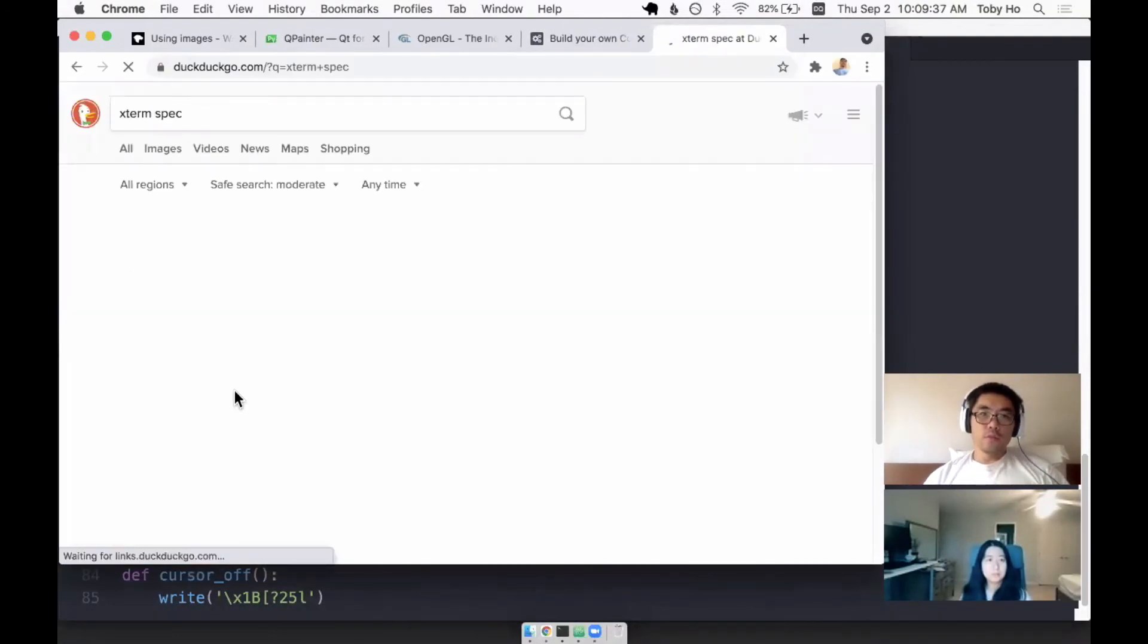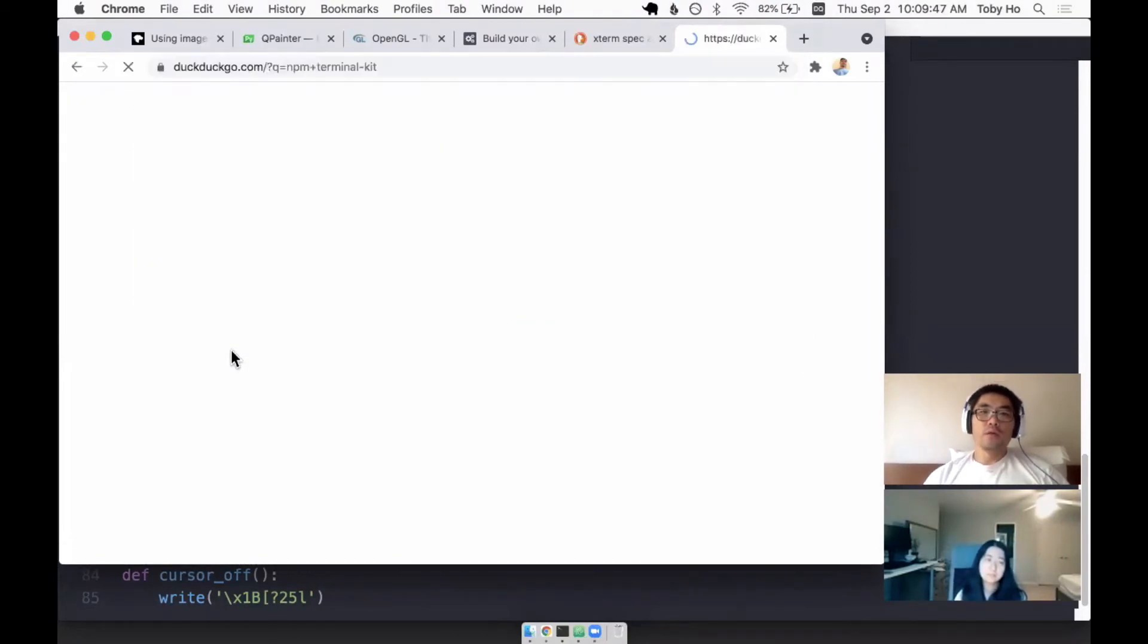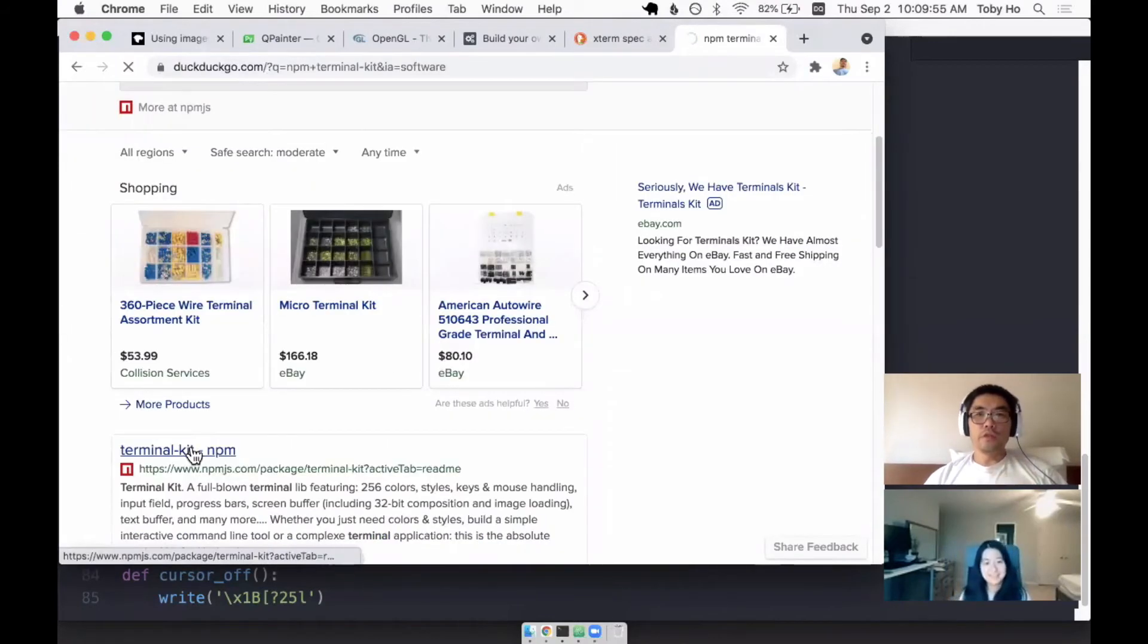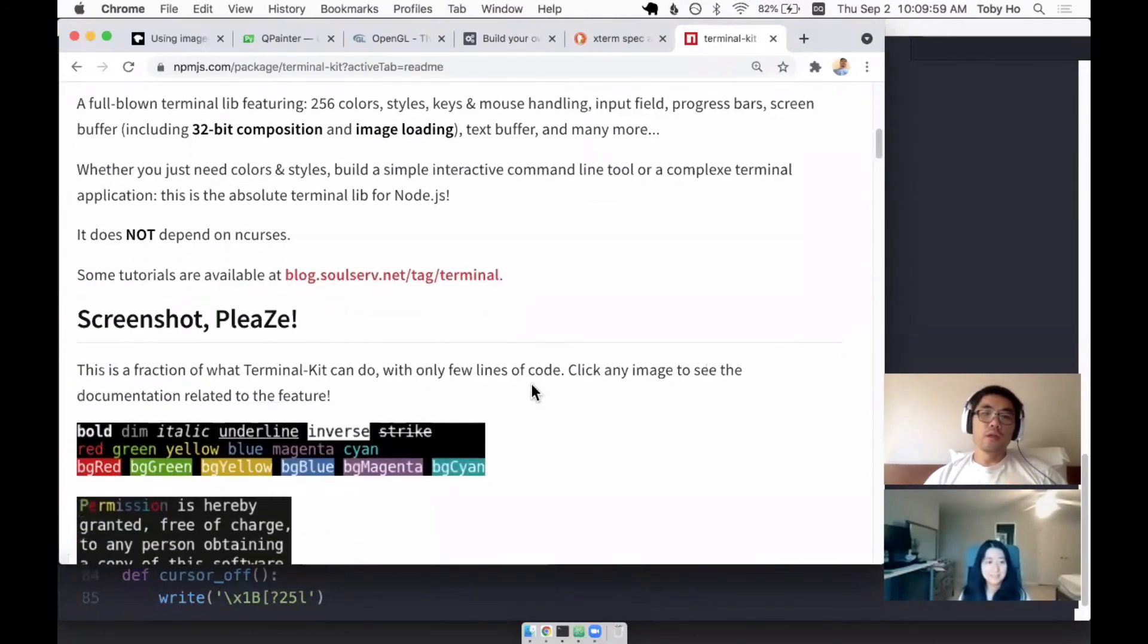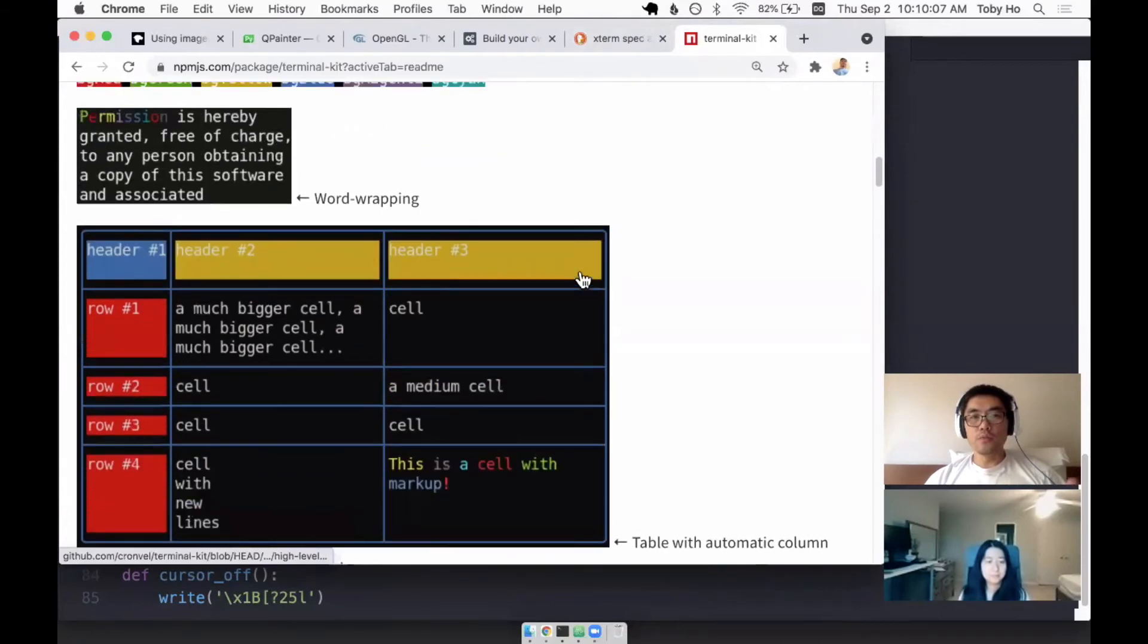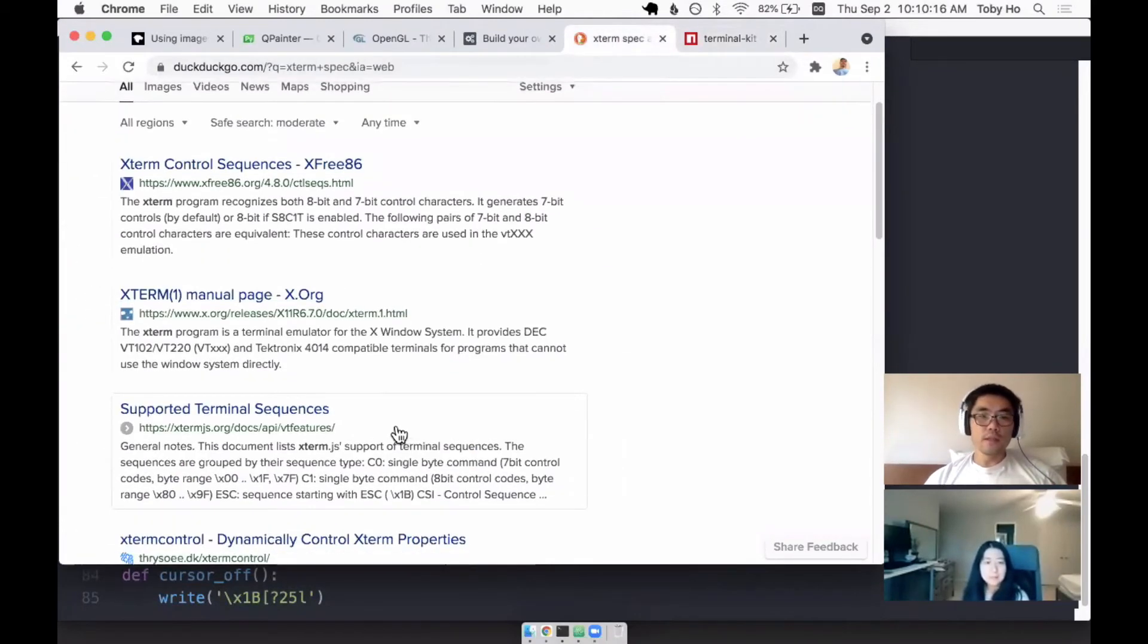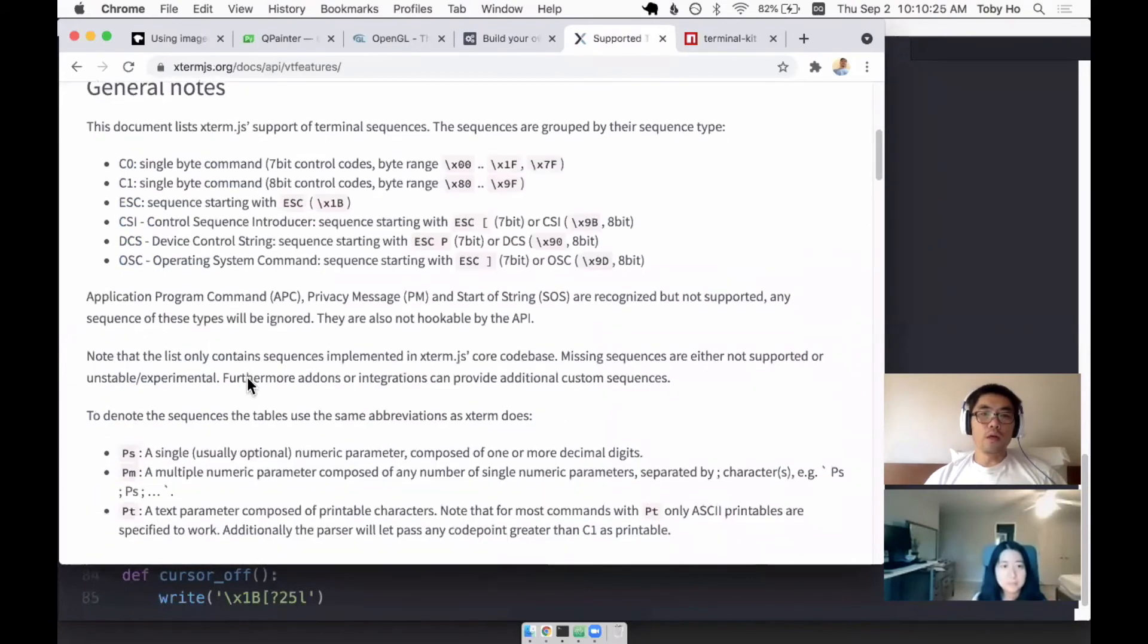So some of this stuff I learned from, on NPM, there's a thing called Terminal Kit, which is a terminal-based library that's written in Node.js. And I just looked at their source code and I learned a bunch of stuff from it. And they were nice to put in a lot of links to the resources that they use to build this thing. So that linked me to other things that were helpful. So Xterm is a protocol that supports some of these things. And I could read more about how the protocols work.